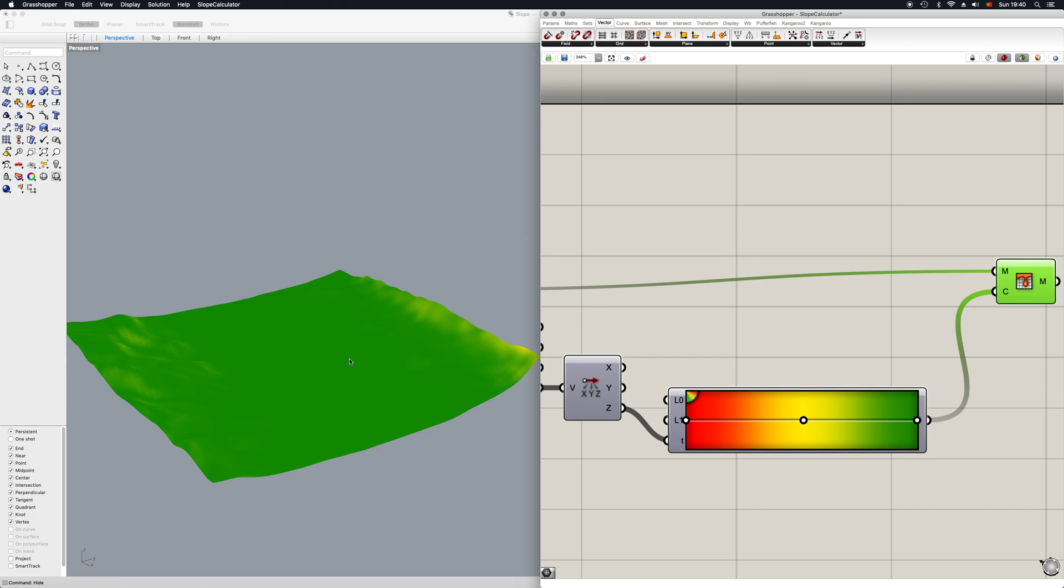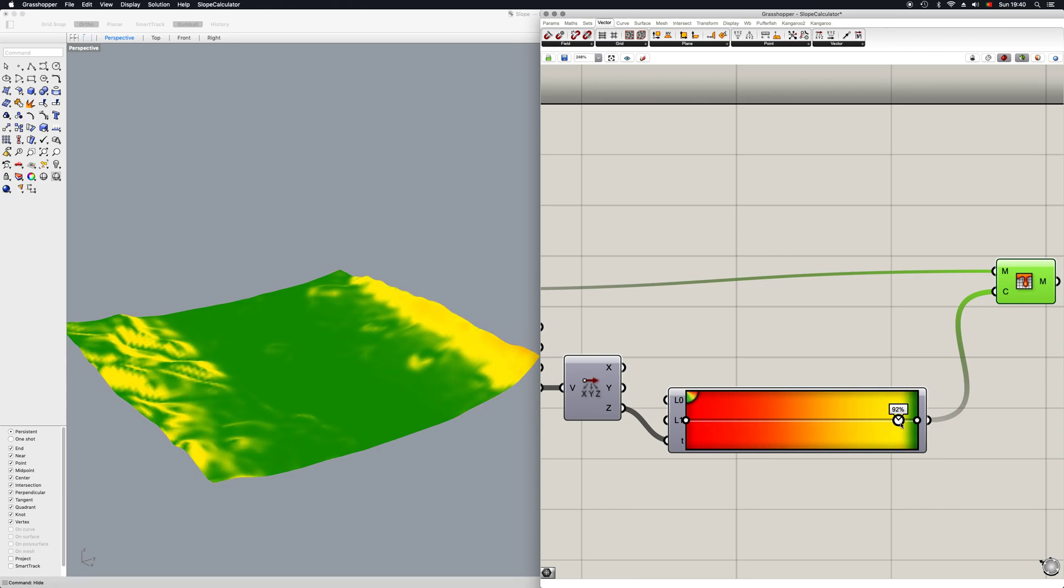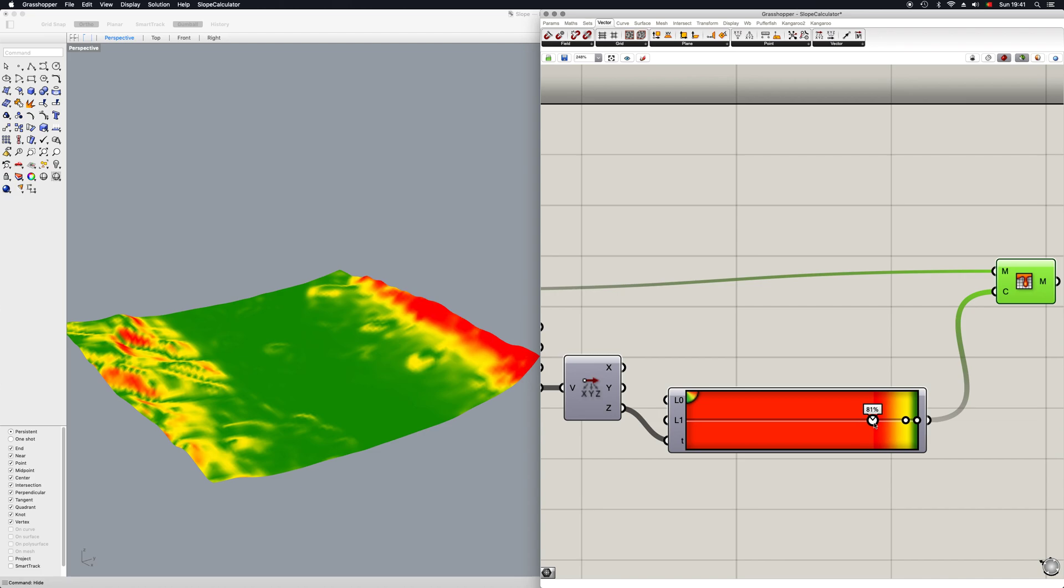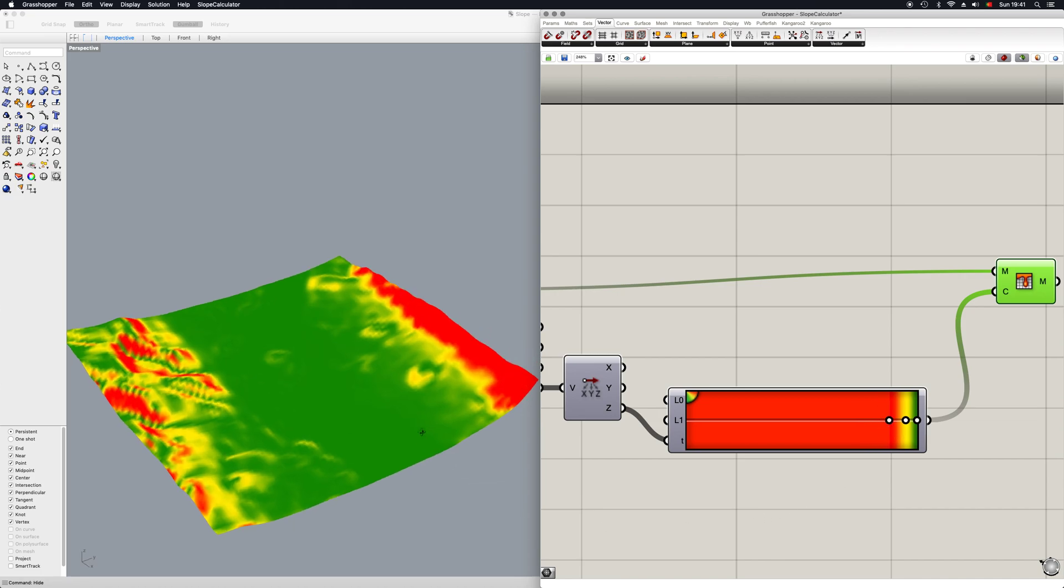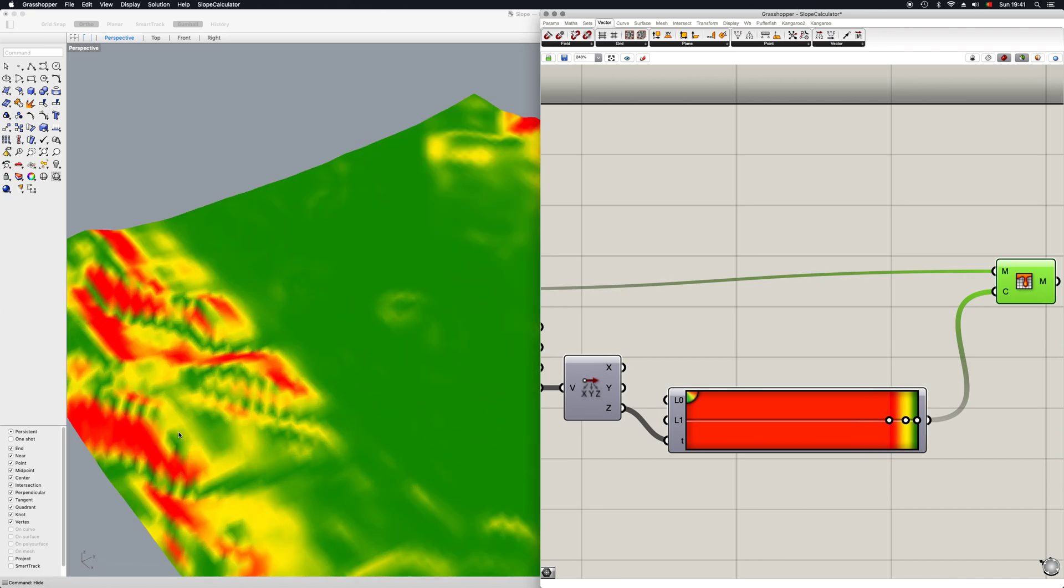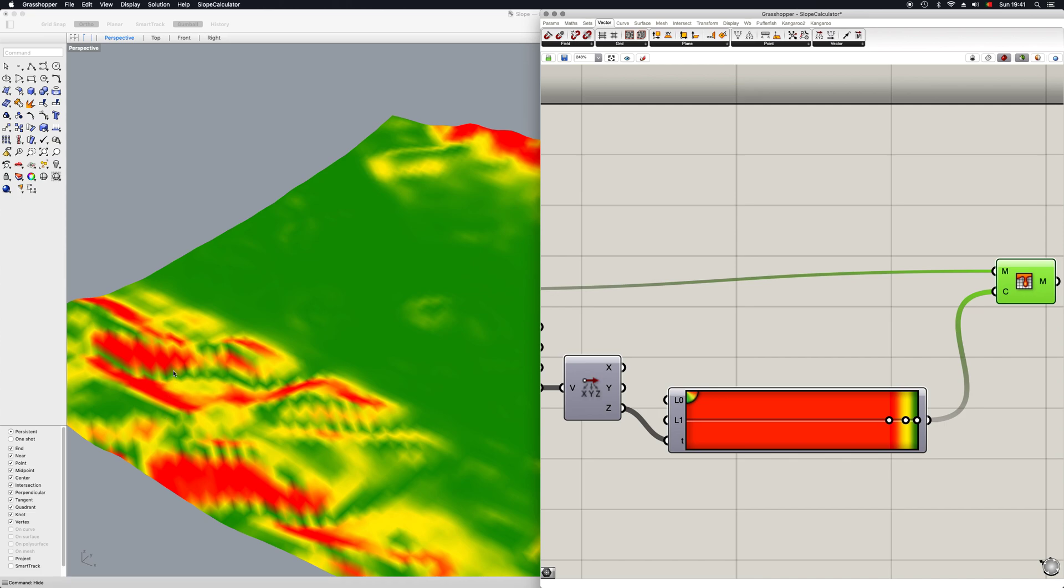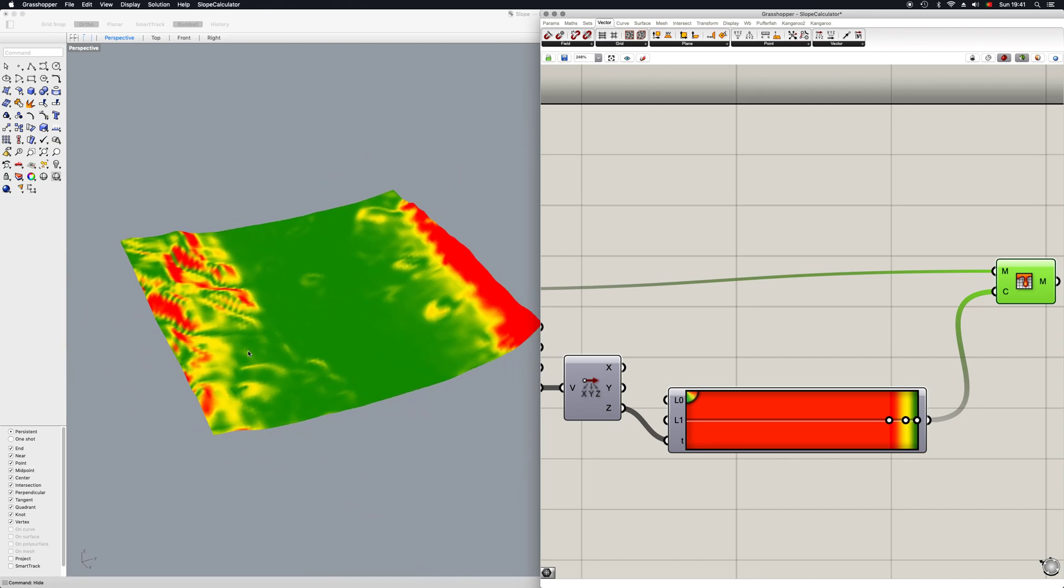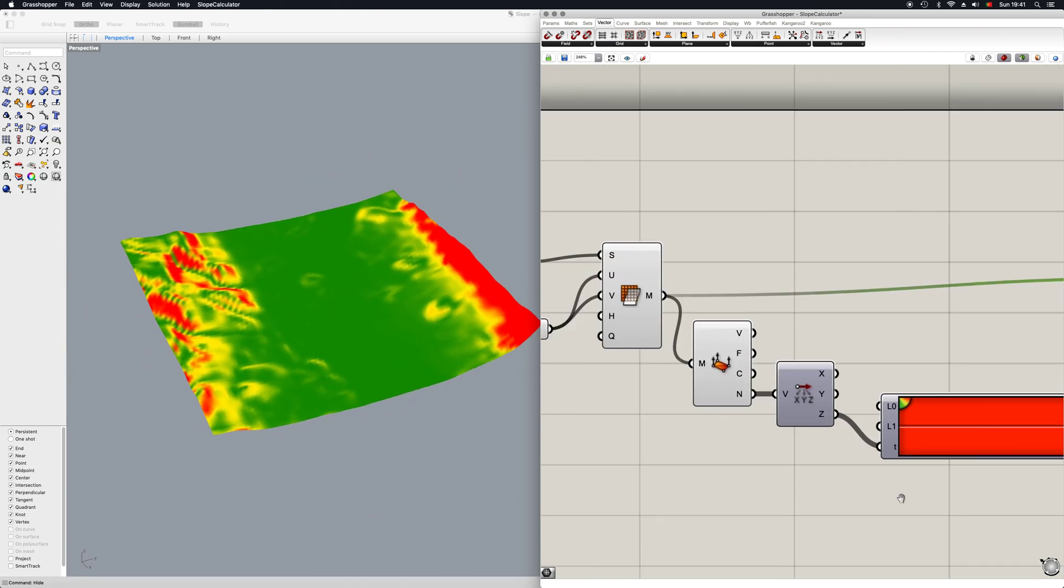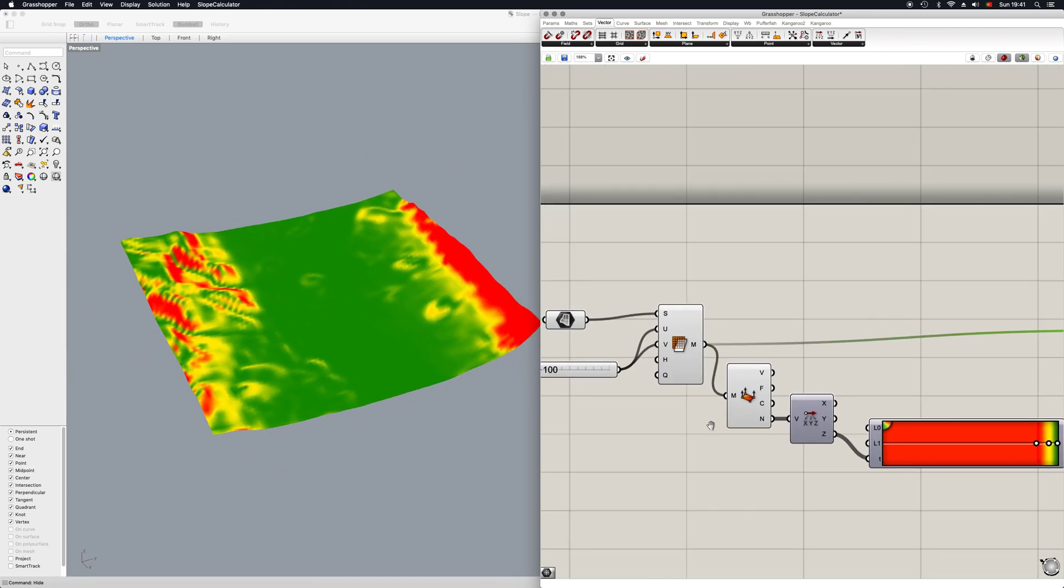So first I'm going to increase this, and then I will increase this value to really pop up the colors that will give you the areas where you want to build or where you do not want to build.